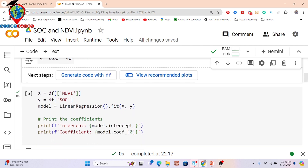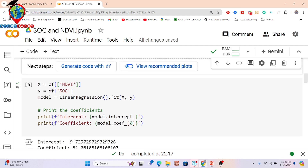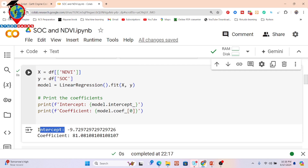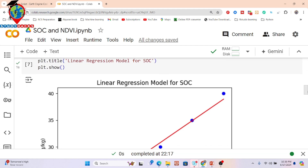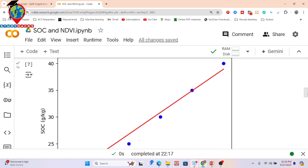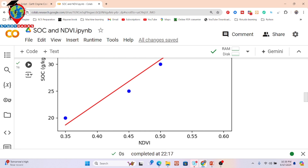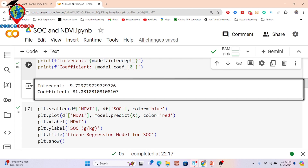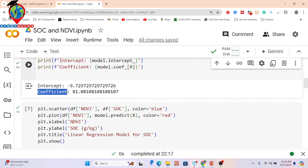We print the intercept value and coefficient value. You can see the intercept value and the coefficient value here. These two values are needed when you want to estimate soil organic carbon based on NDVI values. You can also see the linear regression chart for soil organic carbon — the x-axis is NDVI and the y-axis is soil organic carbon. From this chart we get the intercept and coefficient values, which we will apply in Google Earth Engine.